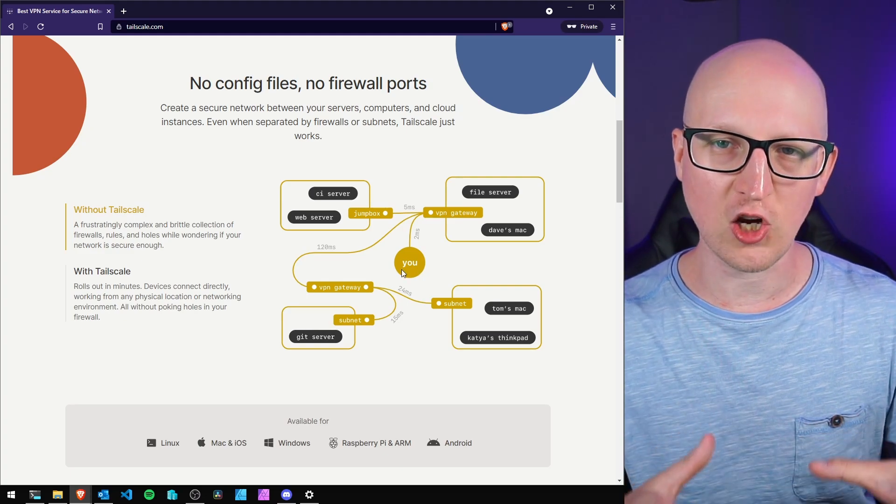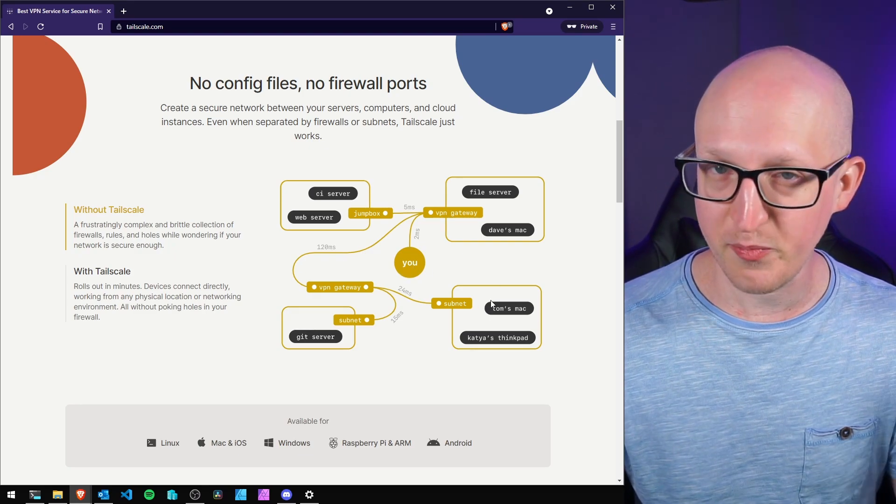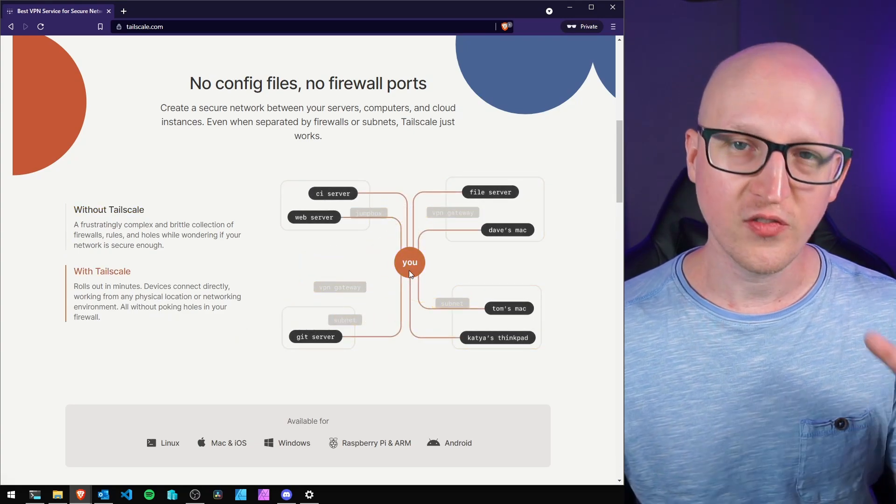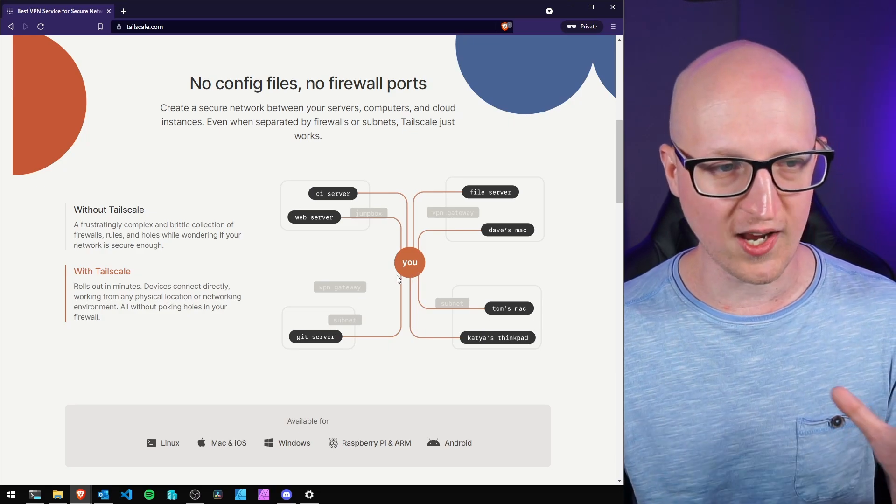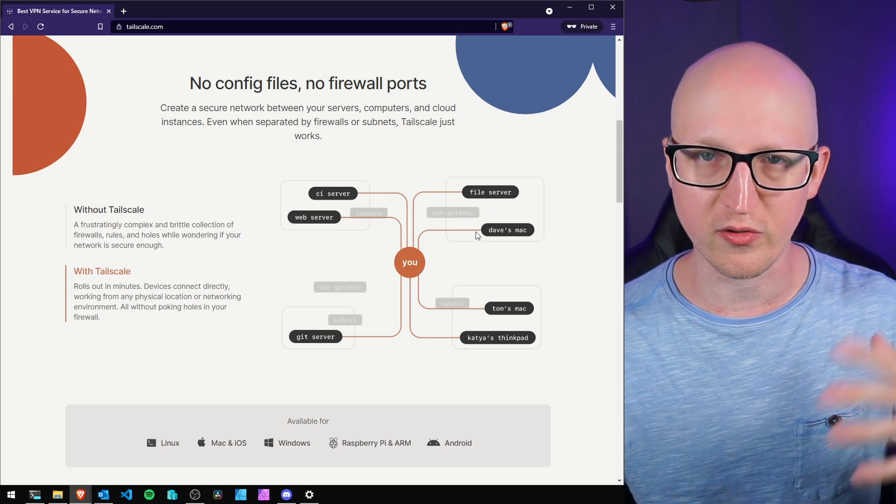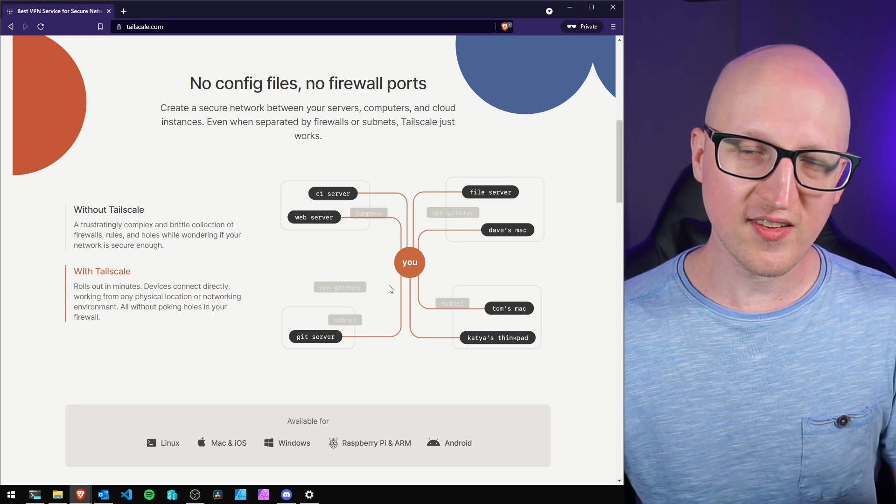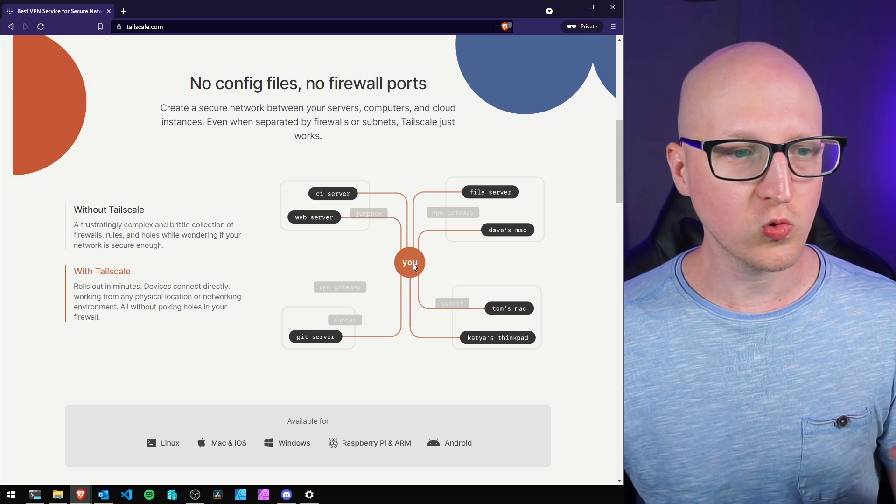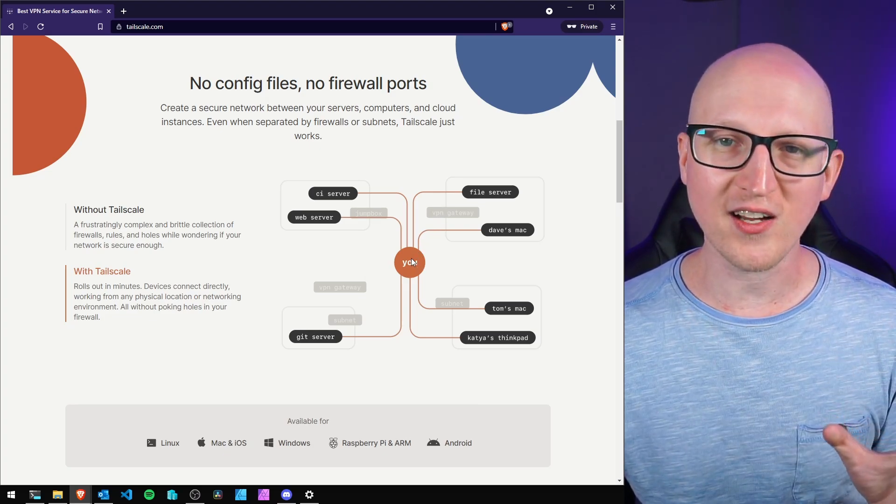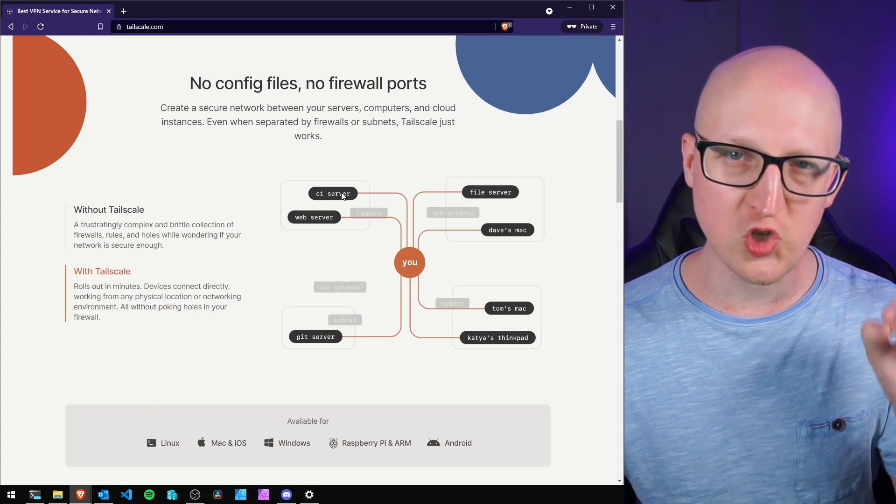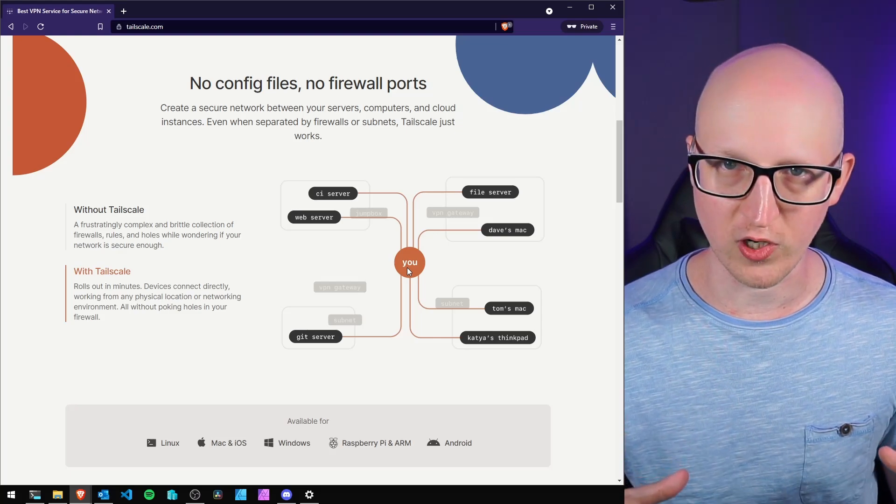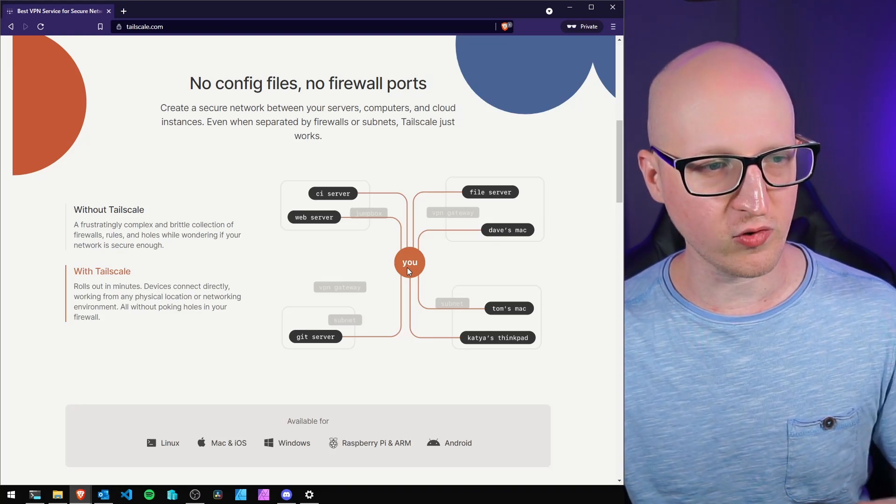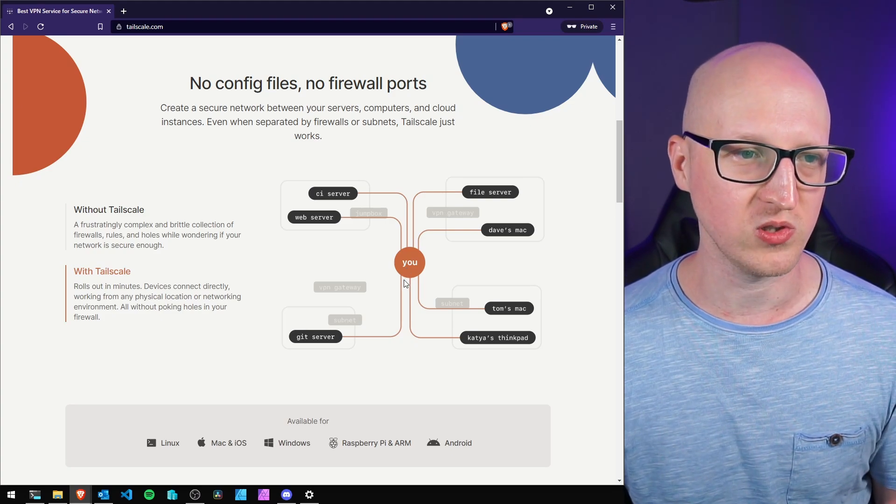Tailscale tries to simplify that whole process. With Tailscale, the topology looks like this: you're still somewhere here wanting to connect to a file server or another machine, but instead of connecting to a VPN gateway, you're establishing separate WireGuard VPN tunnels to each individual machine. This is what we call a mesh network. We'll talk about the architecture later. Let's first try to get started and I'll demonstrate how it works.